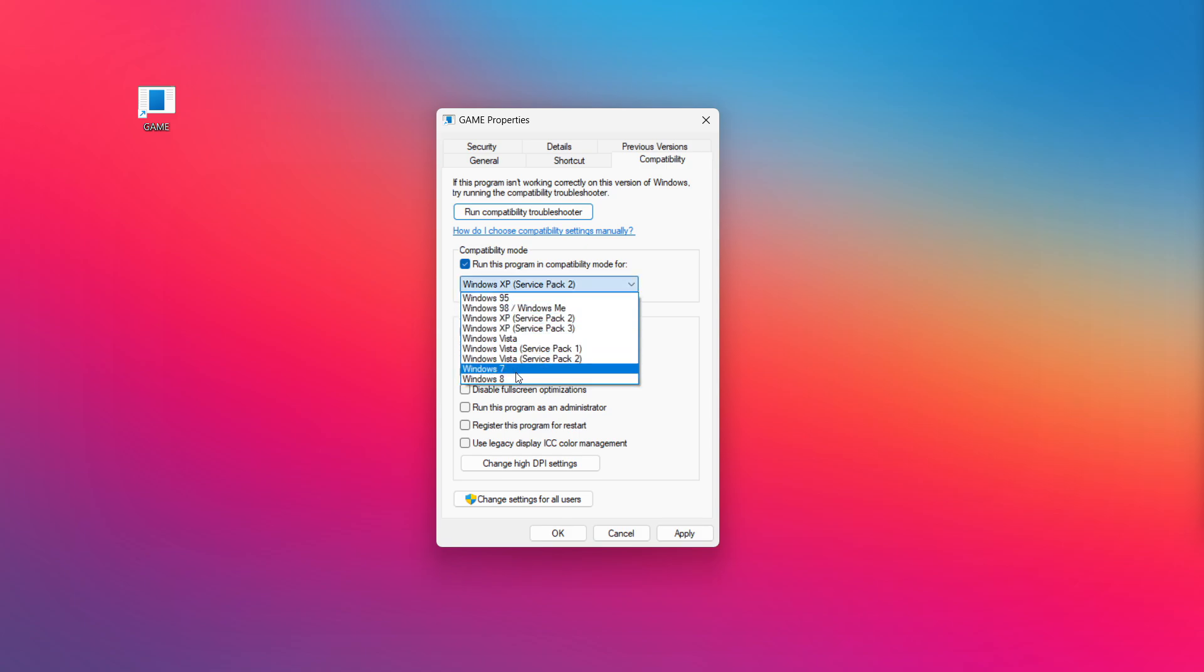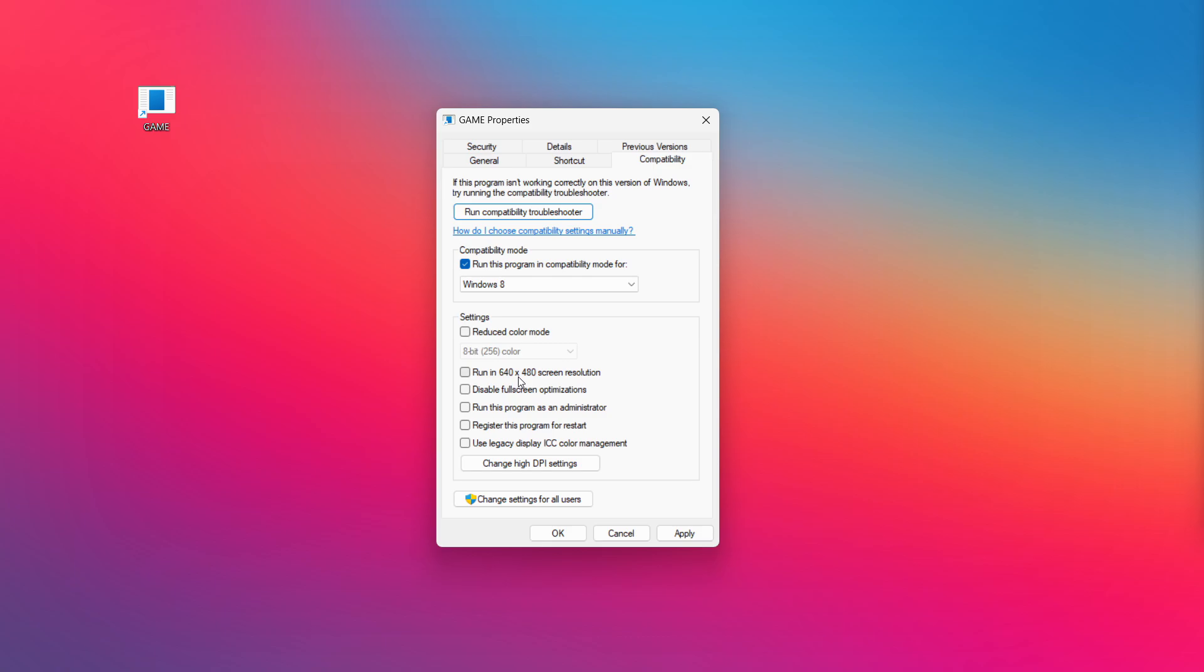Try Windows 7 and Windows 8. Check disable fullscreen optimizations. Check run this program as an administrator. Apply and OK. Try opening the app.